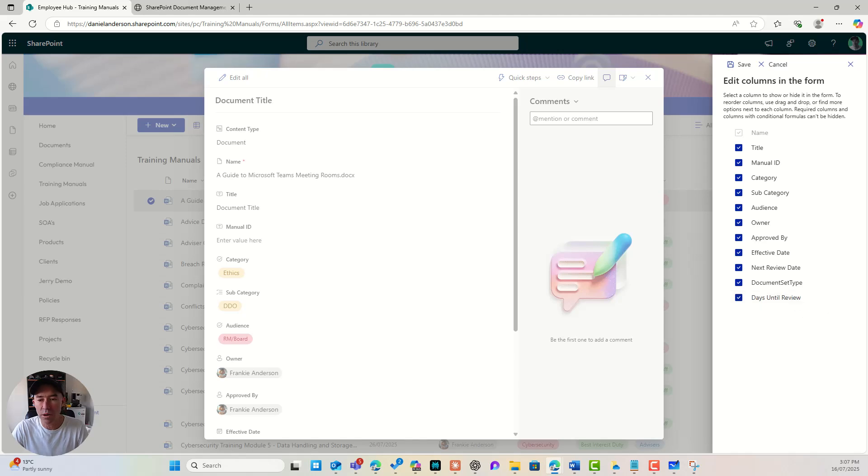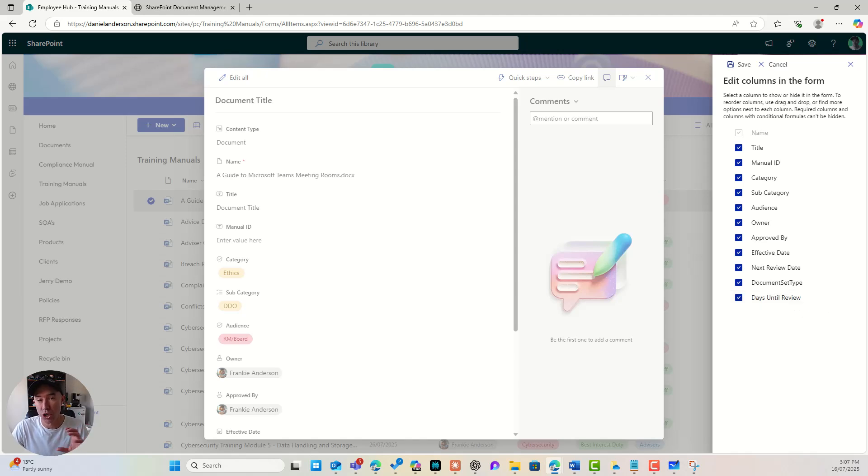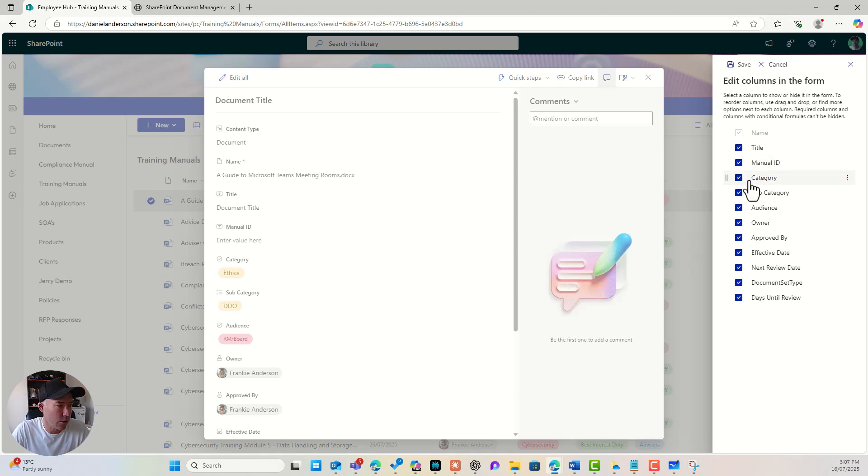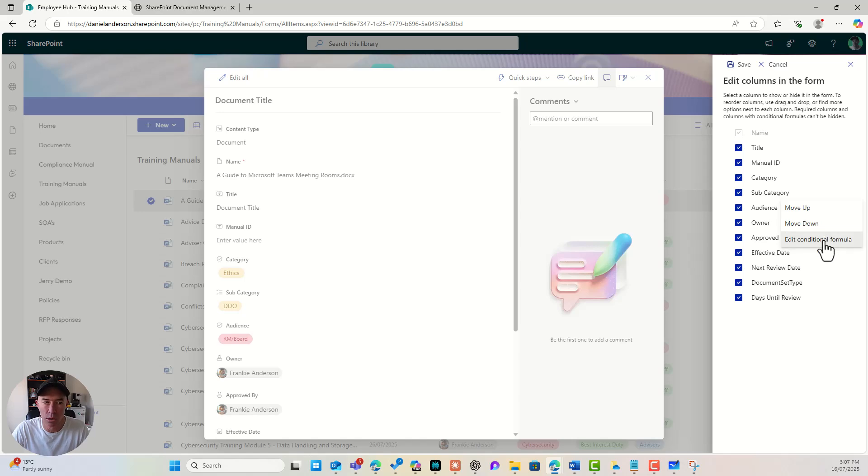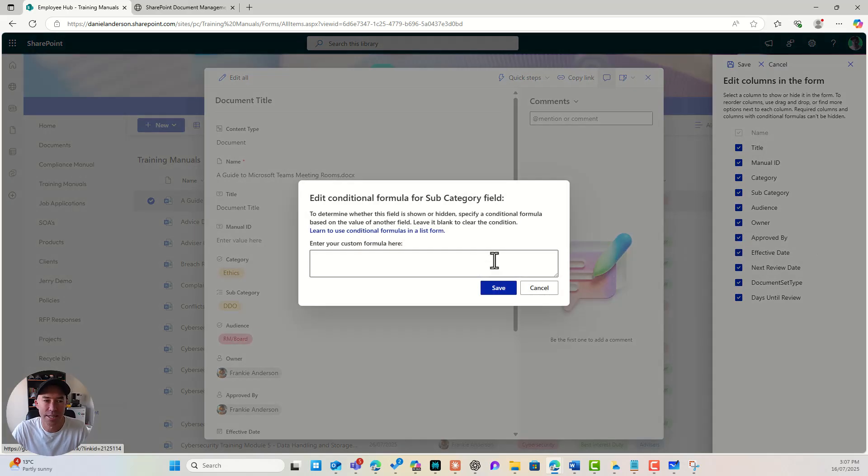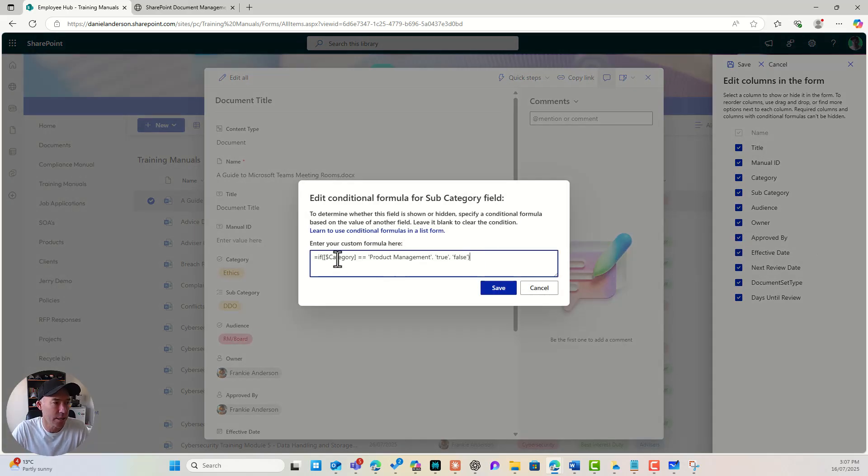I can actually show or hide or turn columns on or off. But what if we wanted to show a column based on the value of another column? So let's say we've got category. You can see I've got category of ethics. So what I'm going to do is on my subcategory column, I'm going to edit this conditional formula, and I'm going to paste this in.